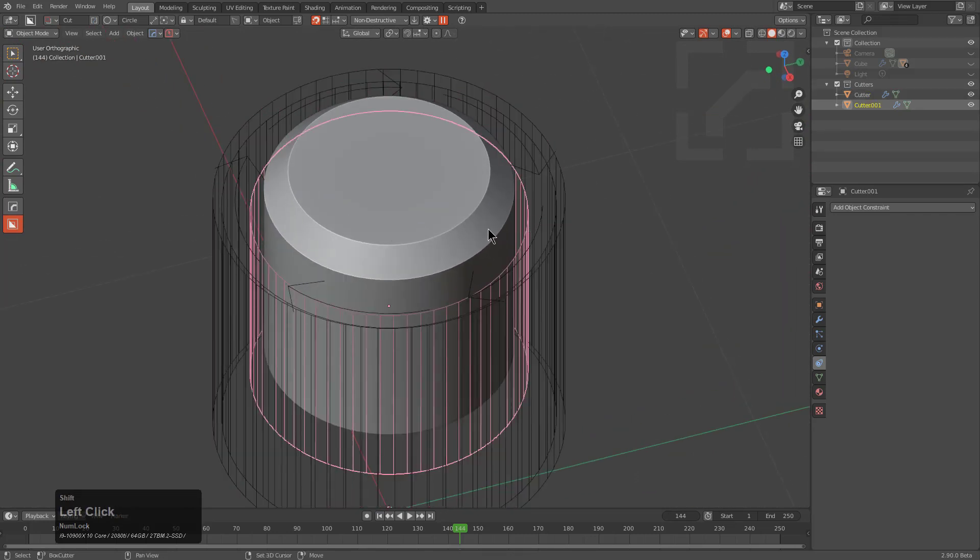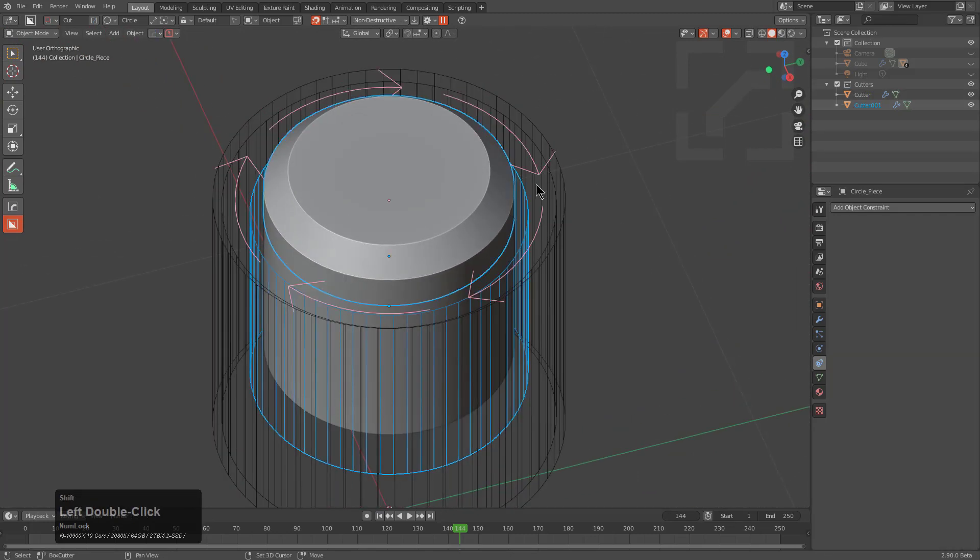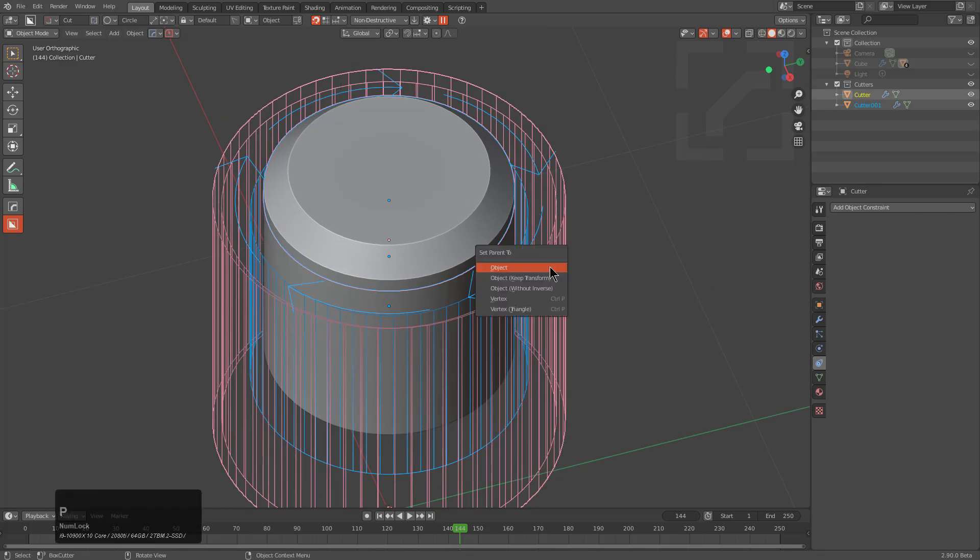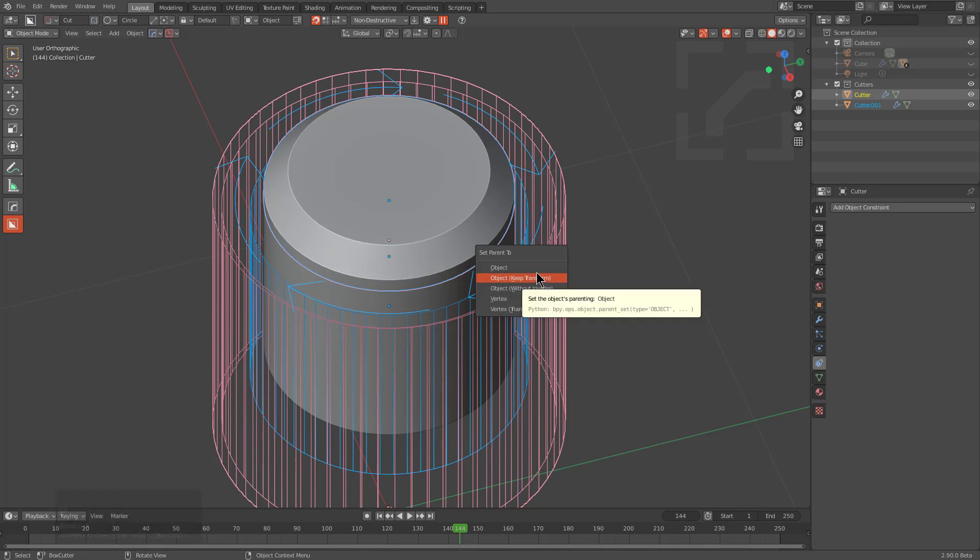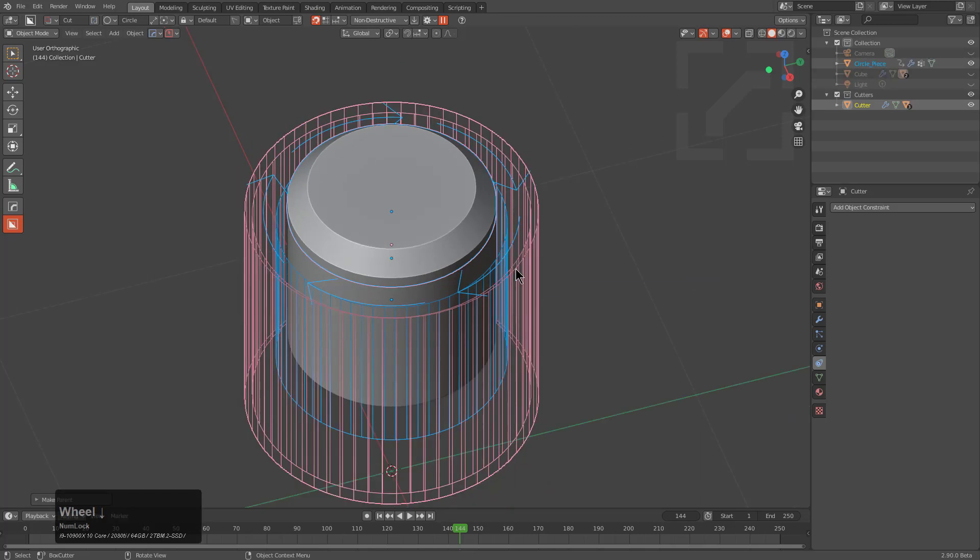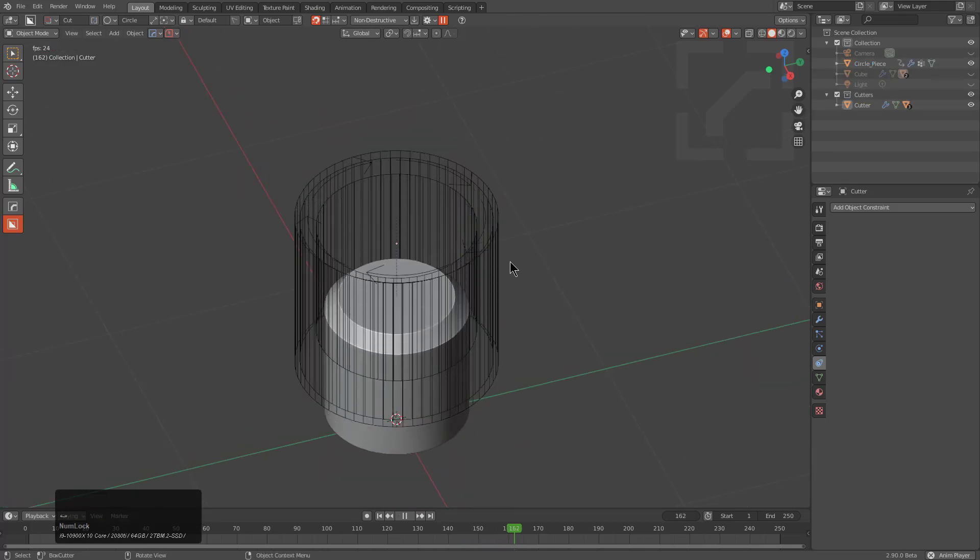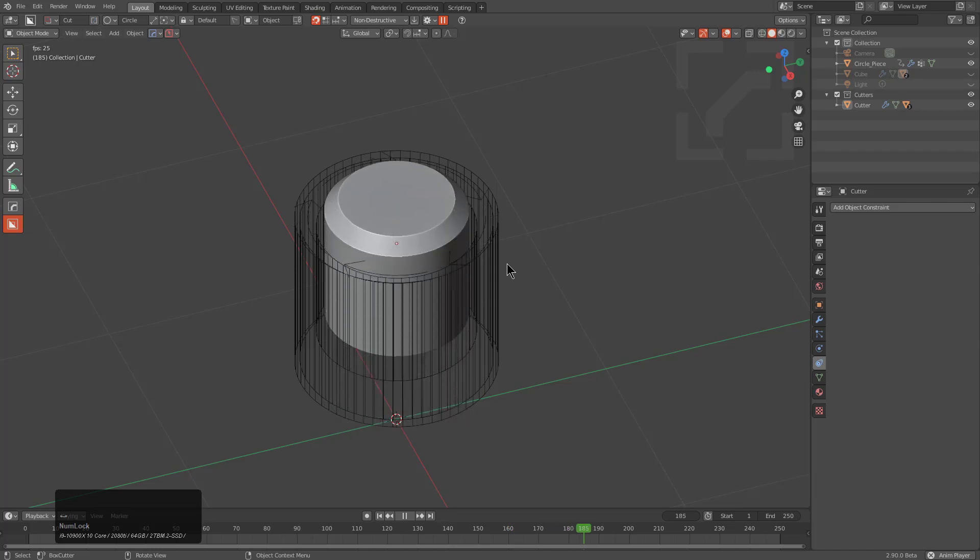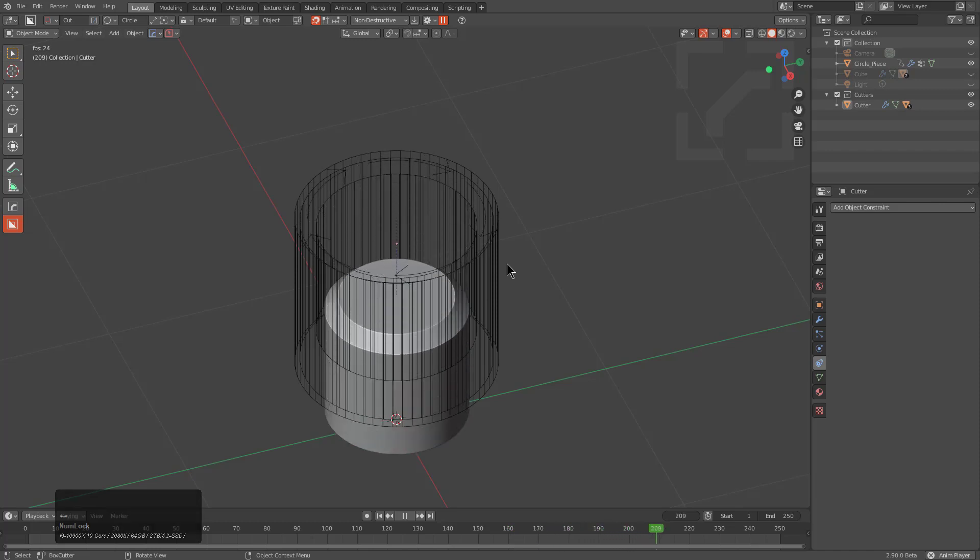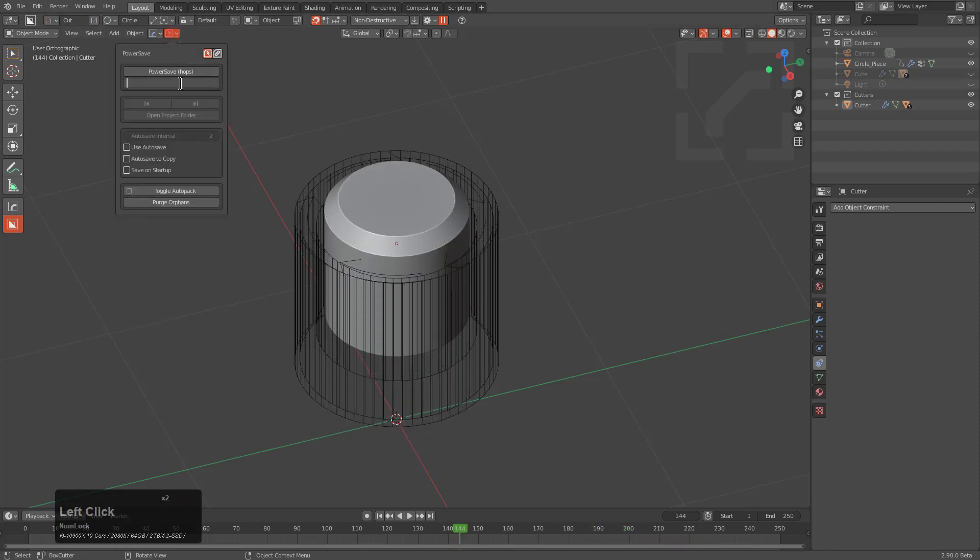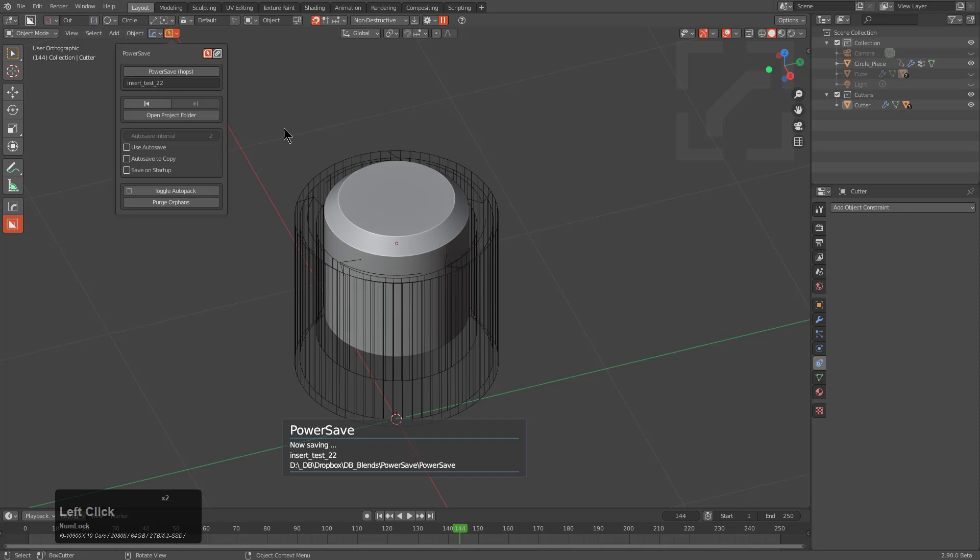Then comes the parenting. For this, we want to grab everything. We're going to parent it to the main shell in this case, so we'll parent and keep transform. We see everything is fine. If we let it play, it just does its thing. We'll take this moment to power save and call this insert test and power save.